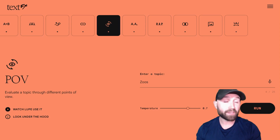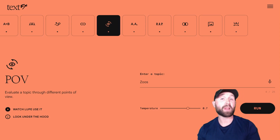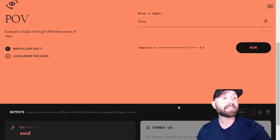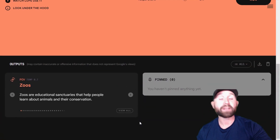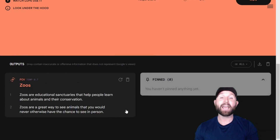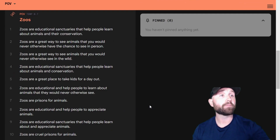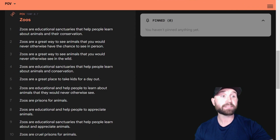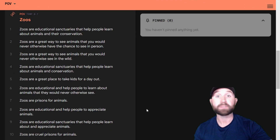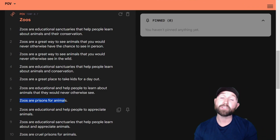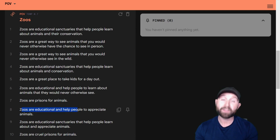The next tool is really going to help you with debates and argumentative writing. This is called the Point of View tool, which evaluates topics through different points of view. You can put anything you want right here and it's going to give you a number of different perspectives about that topic. I entered zoos and it gave me a wide array of perspectives: zoos are a great place to take kids out for the day; zoos are educational and help people learn about animals; but then, zoos are prisons for animals. You can probably see the potential here to easily get into a high-quality debate.